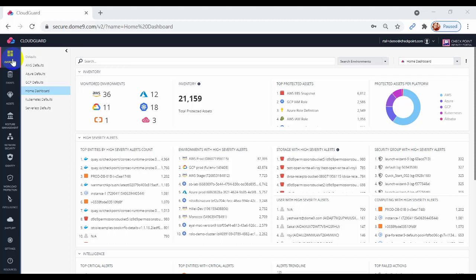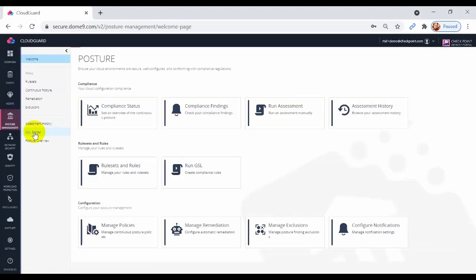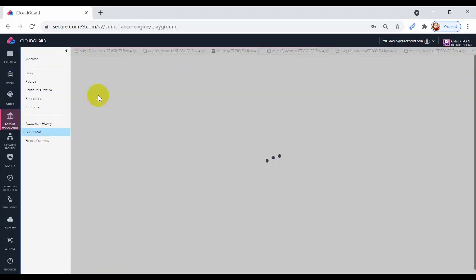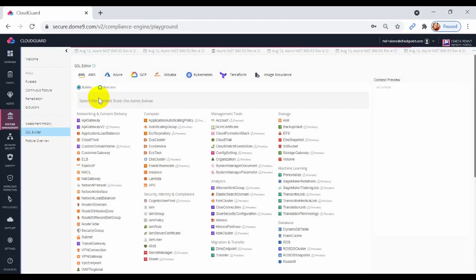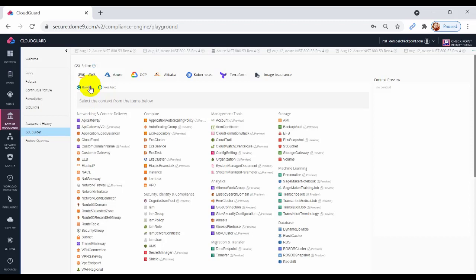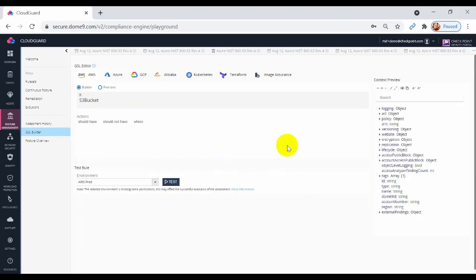First, navigate to the GSL Builder from the Posture Management tab. This is the Rule Builder. Now select the Builder option to build the rule with structured hints. Select S3 bucket. And this is the Rule object.